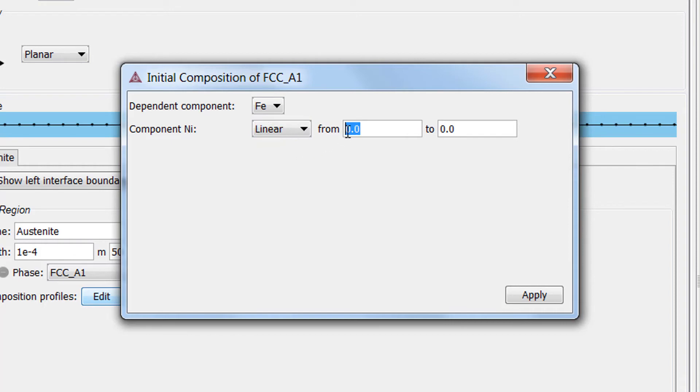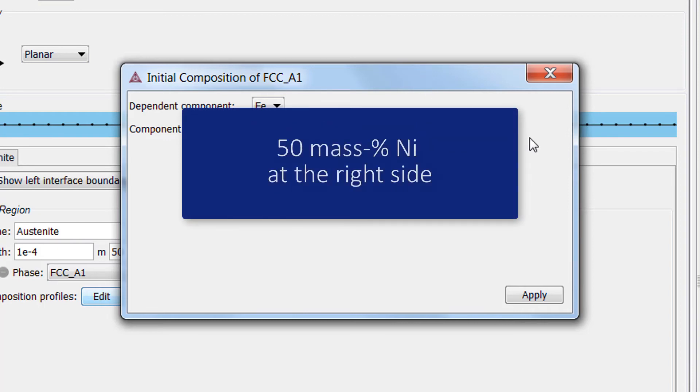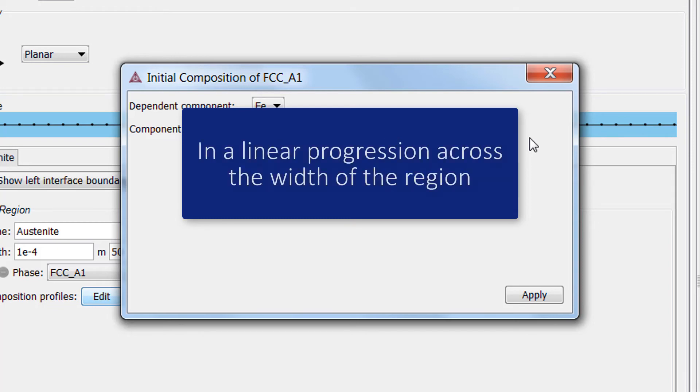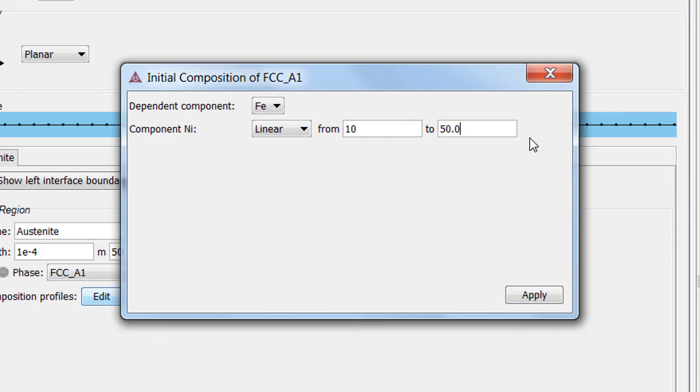Set the profile from 10 to 50. These settings mean that the profile goes from 10 mass percent nickel at the left side to 50 mass percent nickel at the right side in a linear progression across the width of the region, because we selected Linear. This will be shown later when we plot the calculation. Click Apply.